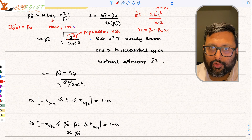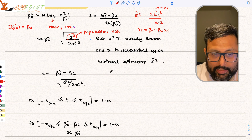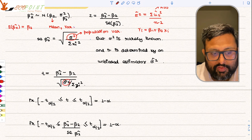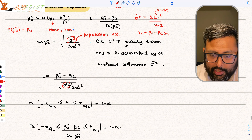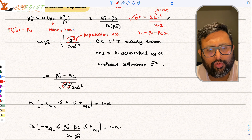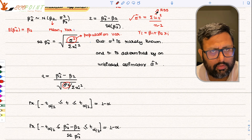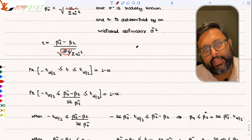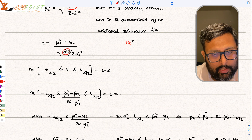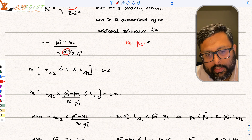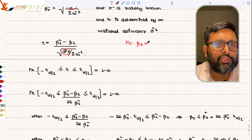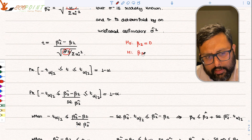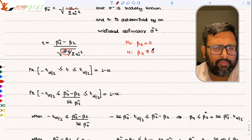Using the t-distribution, the statistic is T = (β̂₂ − β₂) divided by the standard error of β̂₂, where now σ̂² replaces σ². We want to test whether β₂ equals 0 or is not equal to 0. So our null hypothesis is H₀: β₂ = 0 and the alternative is H₁: β₂ ≠ 0.